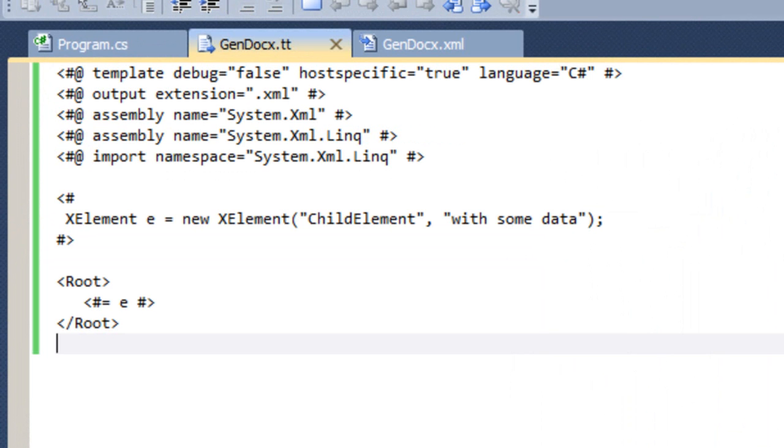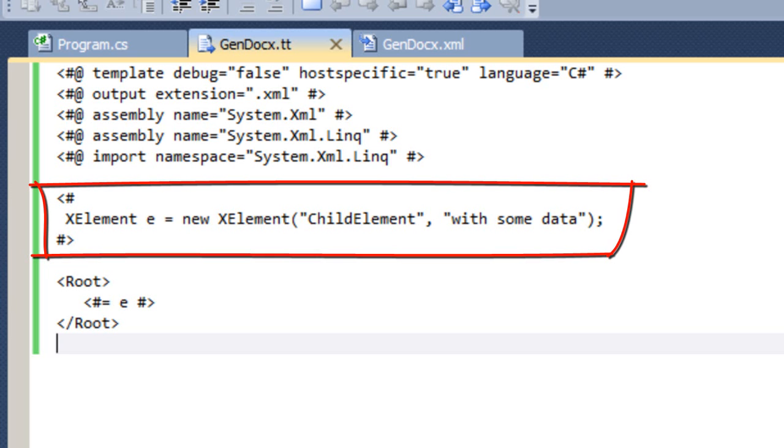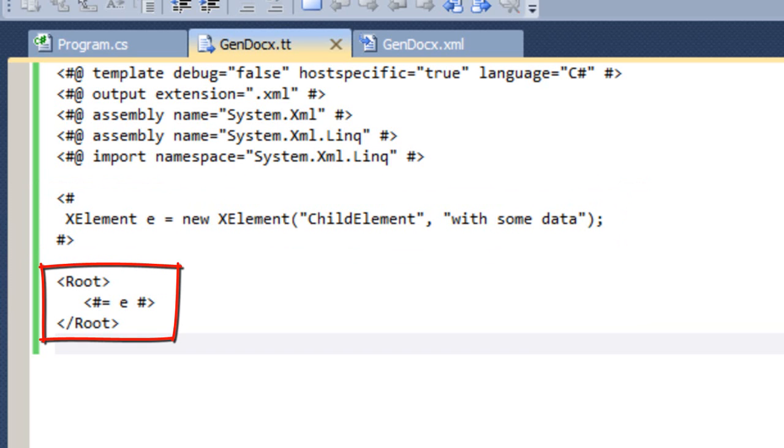Let's go back and look at that text template again. Up here, we have this code block that is bracketed by the less than hash and hash greater than. This code instantiates a new x element and sets a variable e to that new x element.